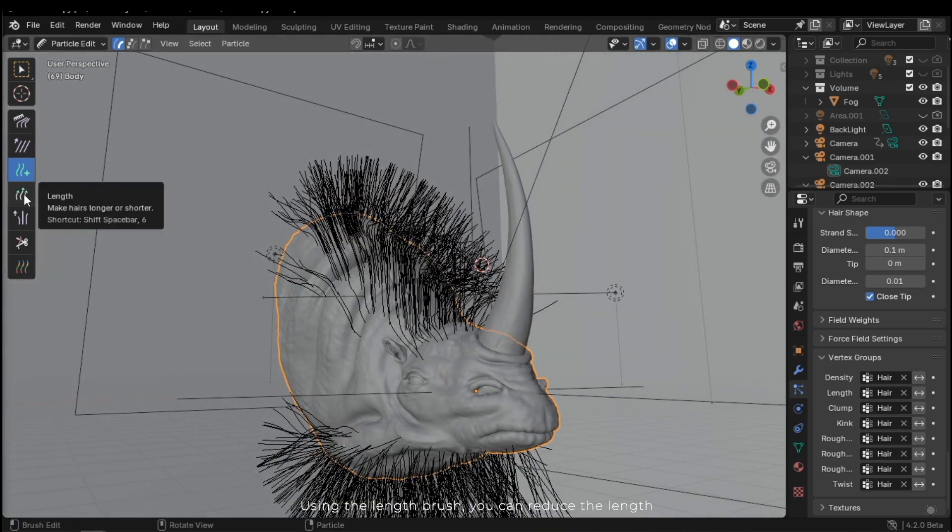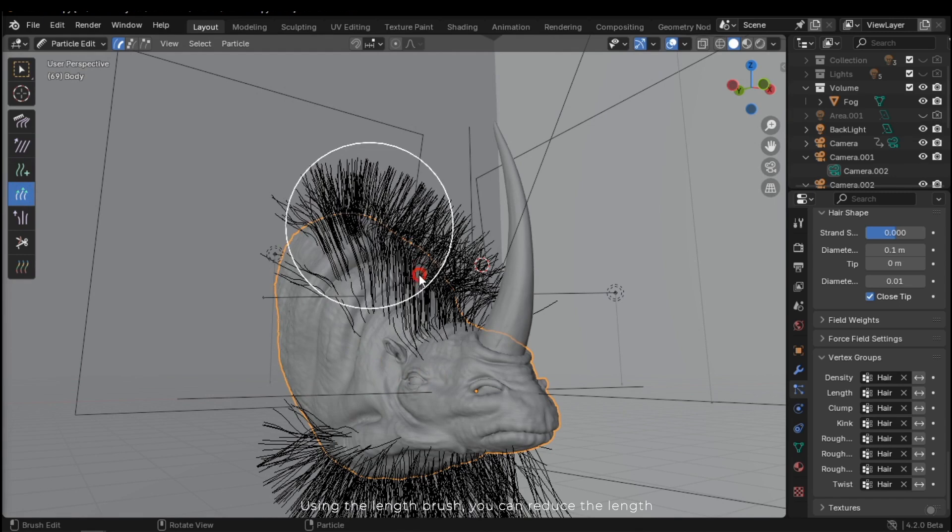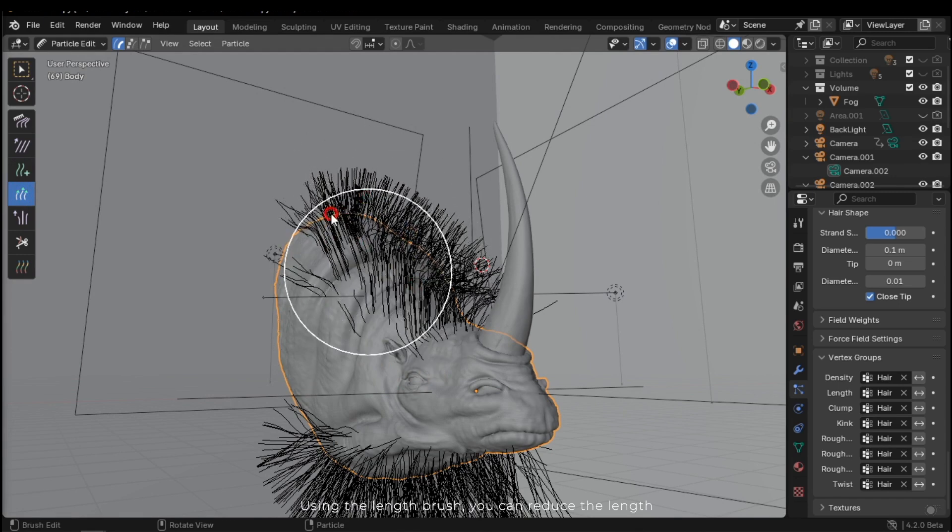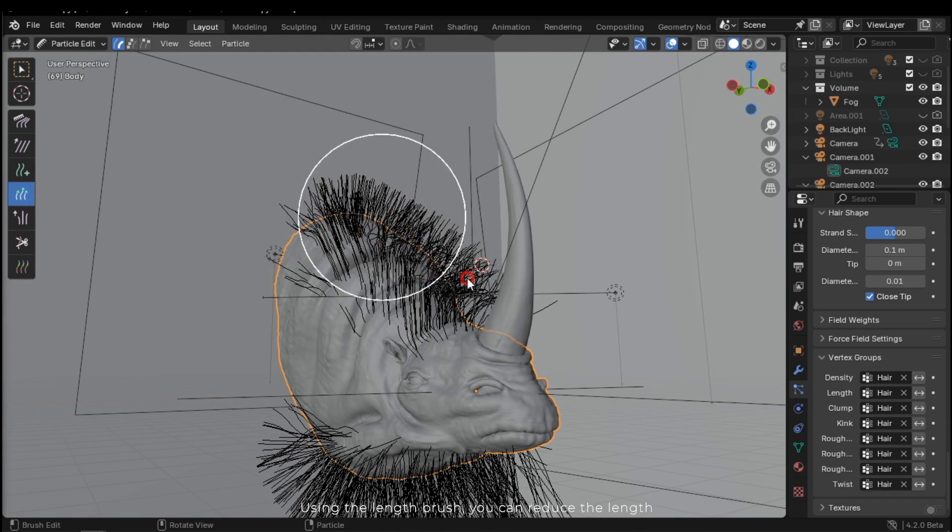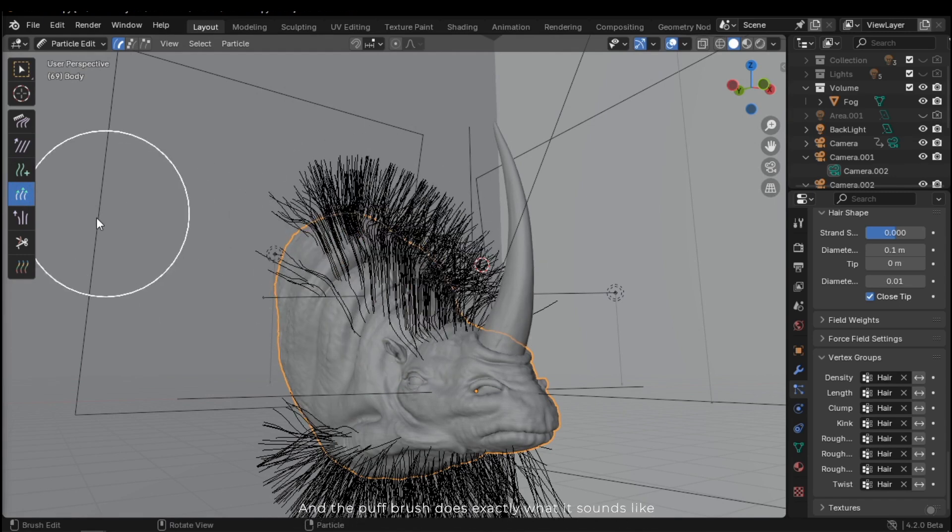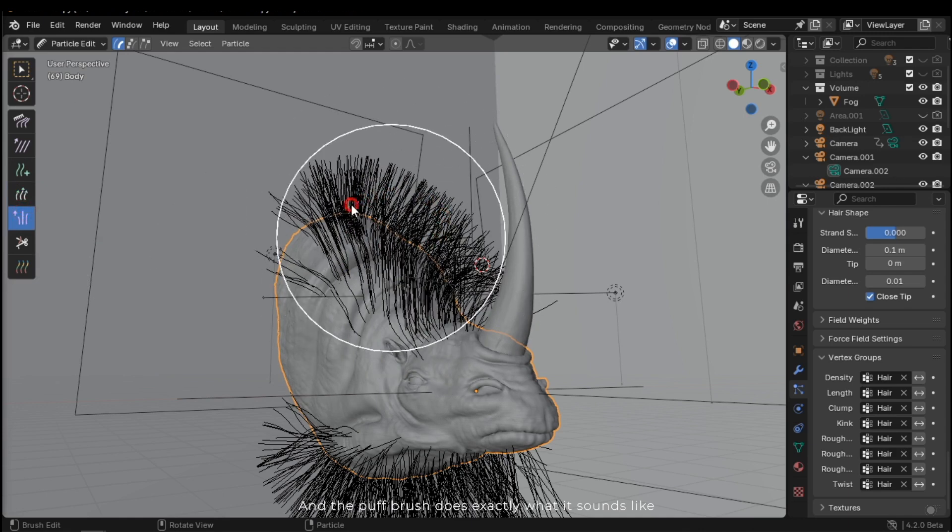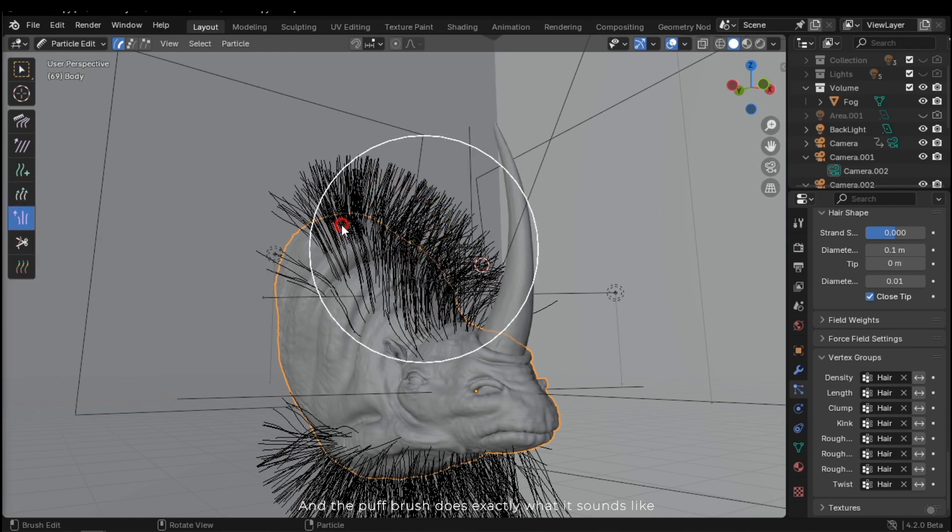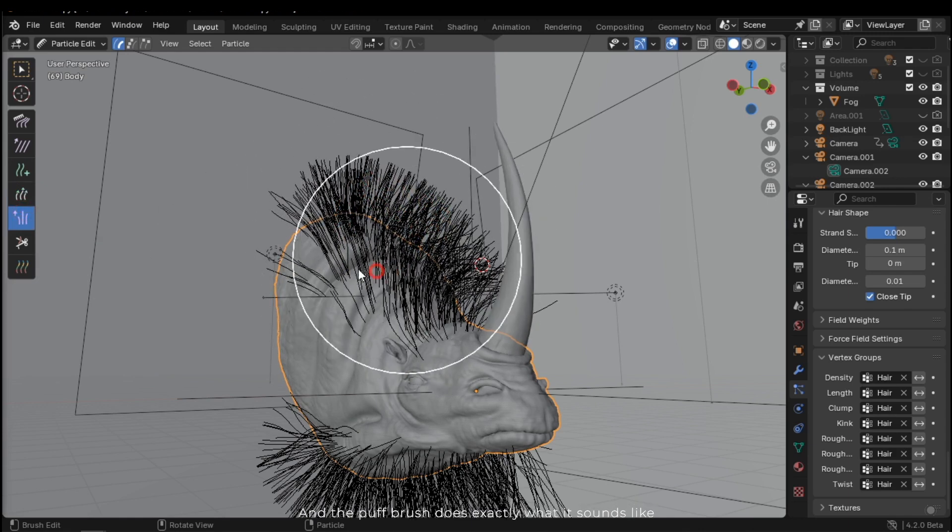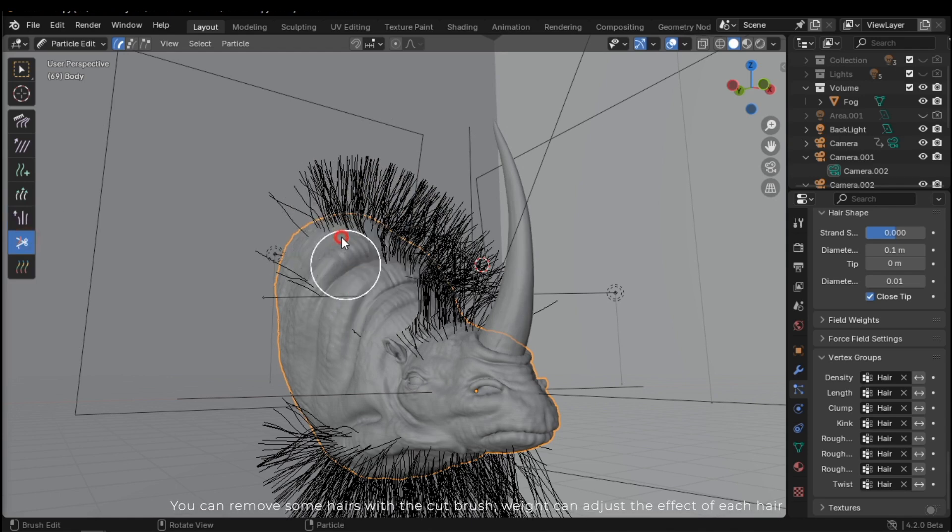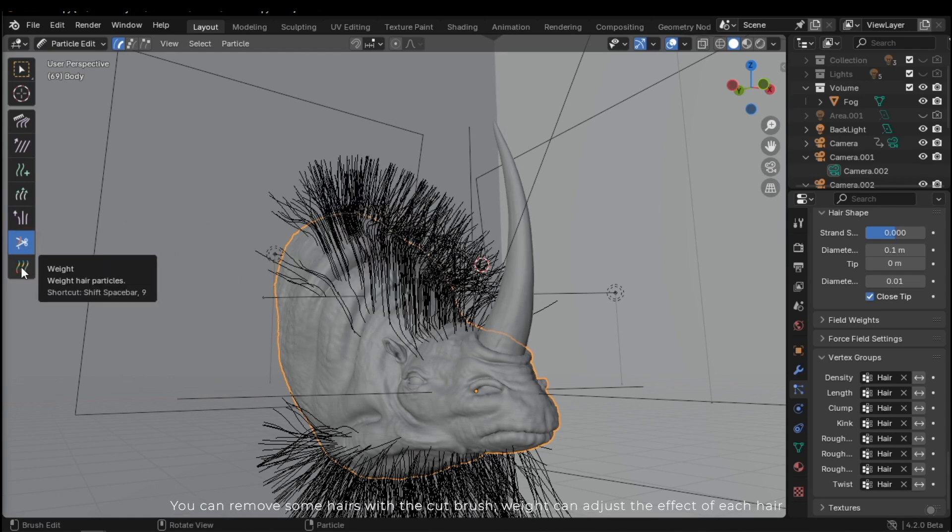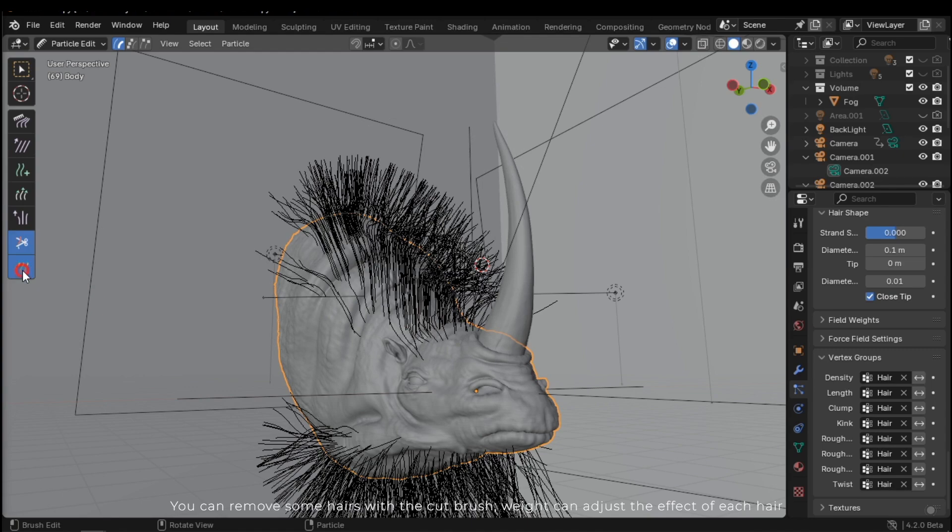Using the length brush, you can reduce the length. And the puff brush does exactly what it sounds like. You can remove some hairs with the cut brush. Weight can adjust the effect of each hair.